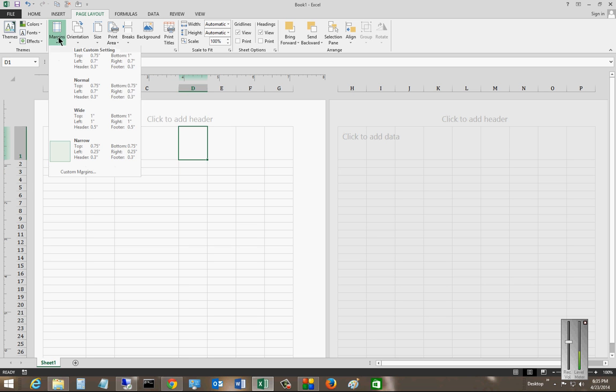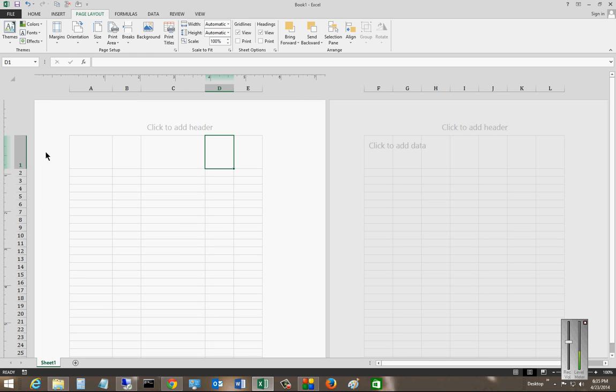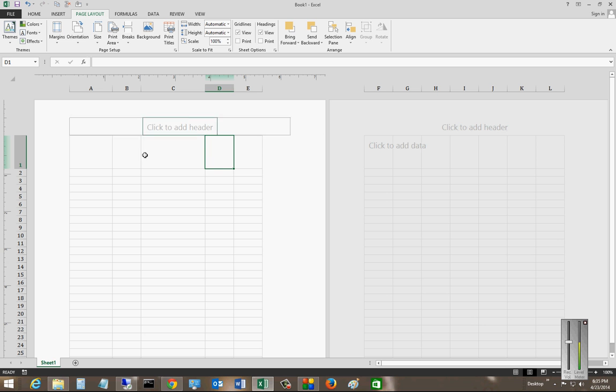So let's go ahead and change it to wide. And now we see it's very wide on that side. So these are the preset margins that you can do.